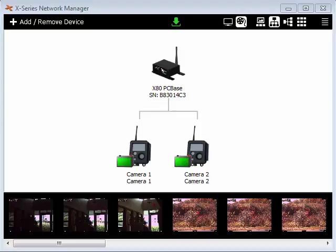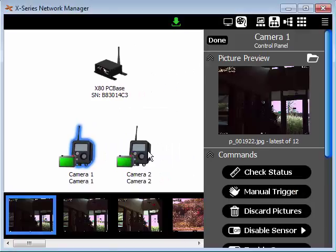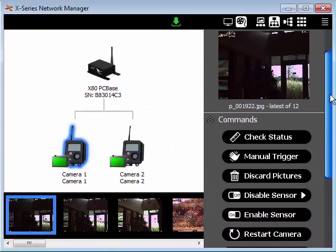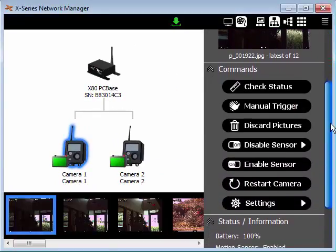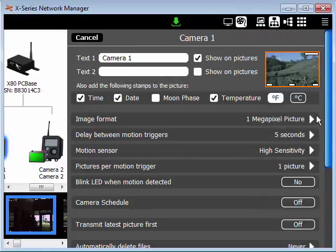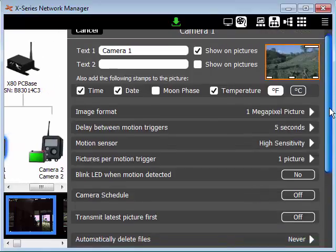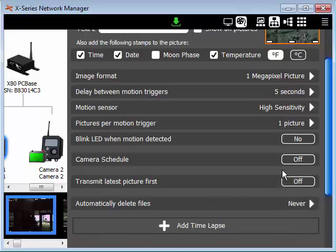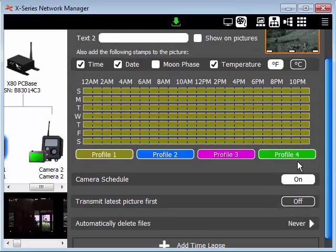In this video I will set up a camera schedule. I'll click on camera 1 to open the camera control panel. Now I'll click on the settings button. Now I click on the camera schedule toggle button to turn the camera schedule on.